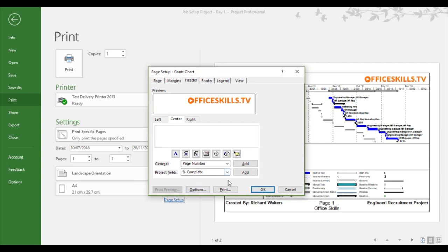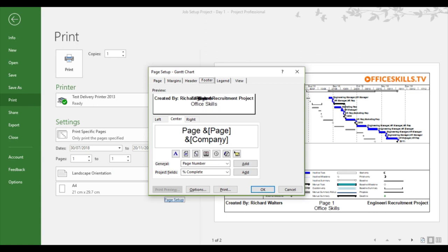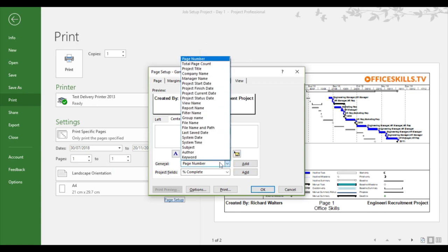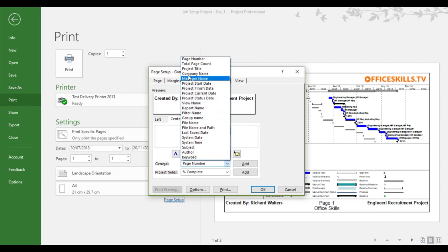And through the use of properties. So for example, in the footer section, where we can see company, that came through company name. Company name right there. So that's where that came through. So you can see now by using fields within and properties within project, you actually get to use them within the headers and footers themselves ready for the print.